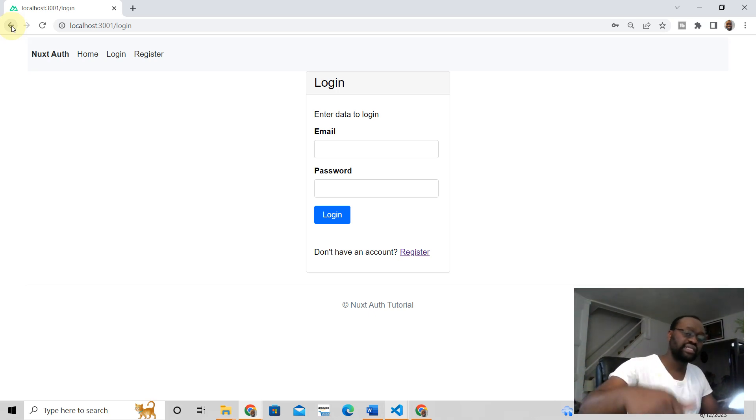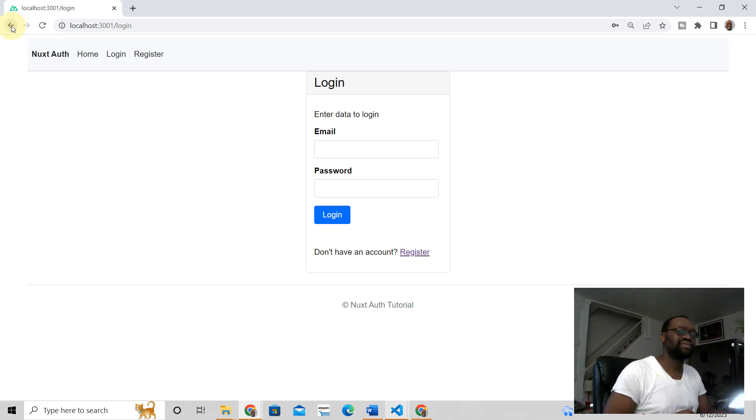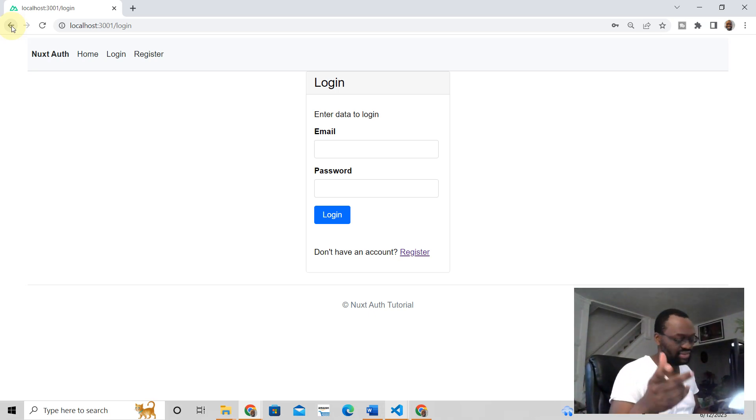So if you want to learn Nox3 authentication, click the link below. I'll see you in the next video. I hope you like this one. All right, I'll see you later. Bye.